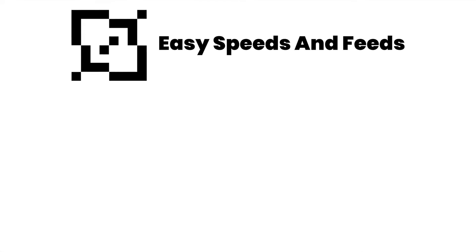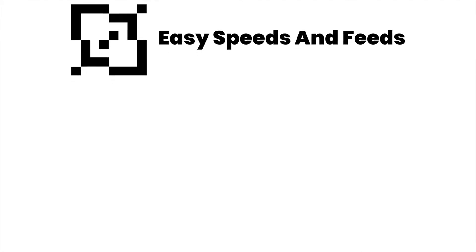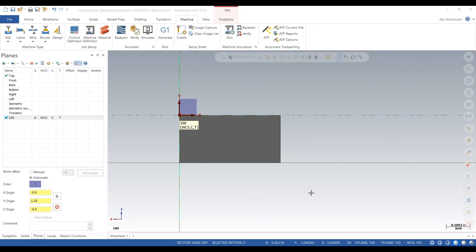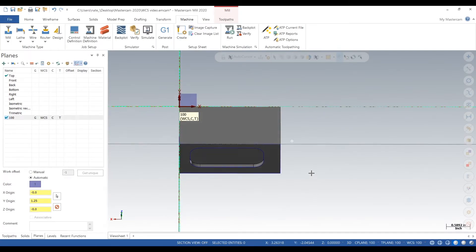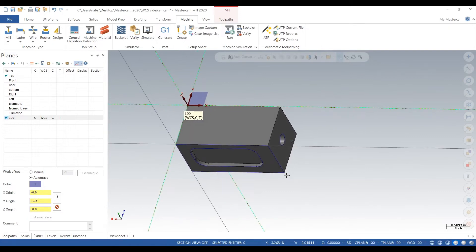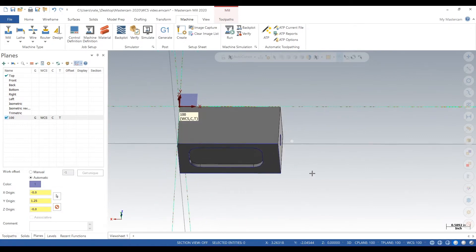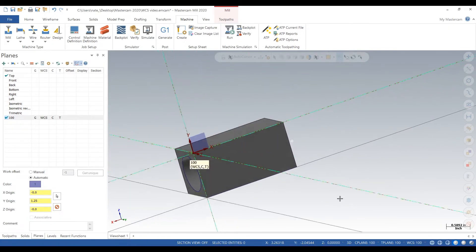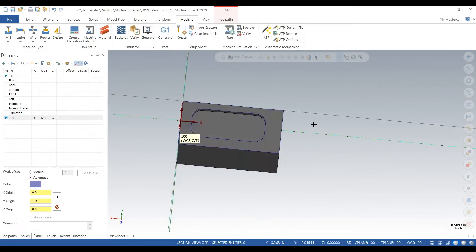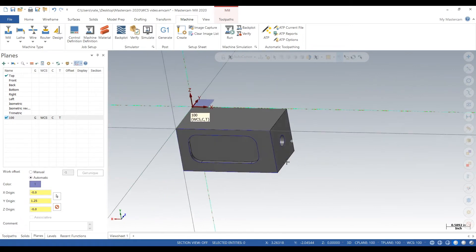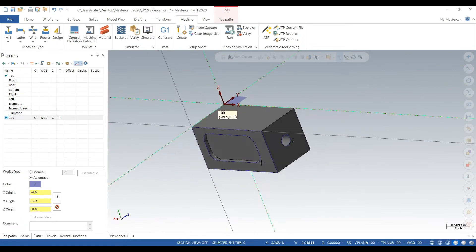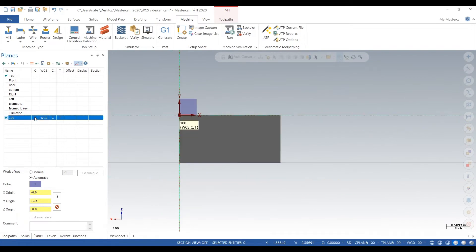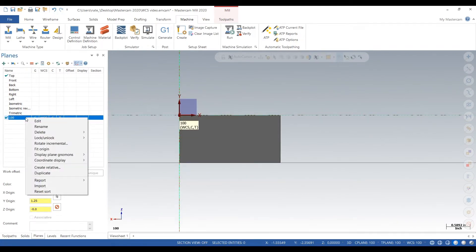Okay, so here's a part. It is rectangular with a pocket on one side, a hole on one side, another hole offset on the other. So we want multiple work coordinate systems for this part for our various operations.